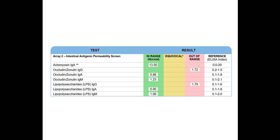So lipopolysaccharides are from gram-negative bacteria. And usually when you see this on the test, it's indicative of a leaky gut. But in some cases, maybe not correlated with a leaky gut. It doesn't always confirm a leaky gut.